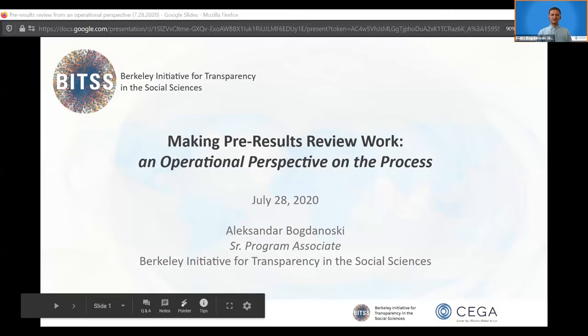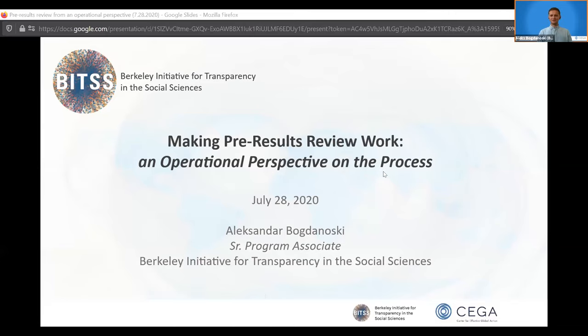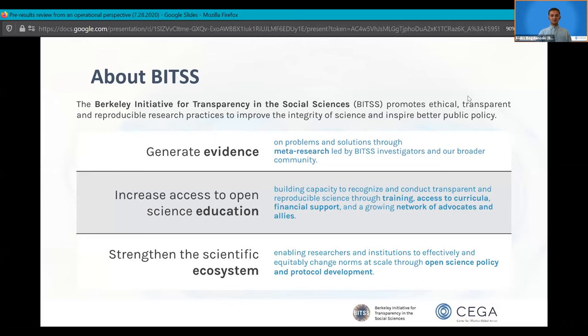A few words about BITS, the organization I'm representing. BITS is an initiative of the Center for Effective Global Action, a UC Berkeley-based research hub on international development. We work to promote ethical, transparent, and reproducible research practices as a means of improving the integrity of science. We do this by conducting and supporting meta-research, by providing access to Open Science Education — including our ongoing call for applications for our Research Transparency and Reproducibility Training, RT2, taking place September 21st to 25th, details on our website.